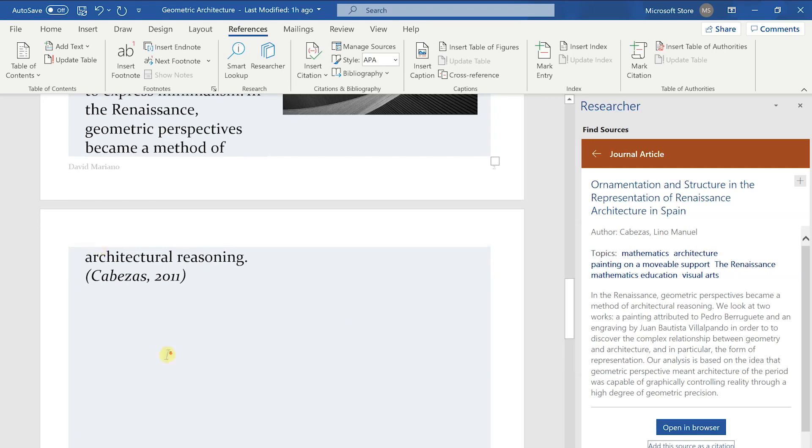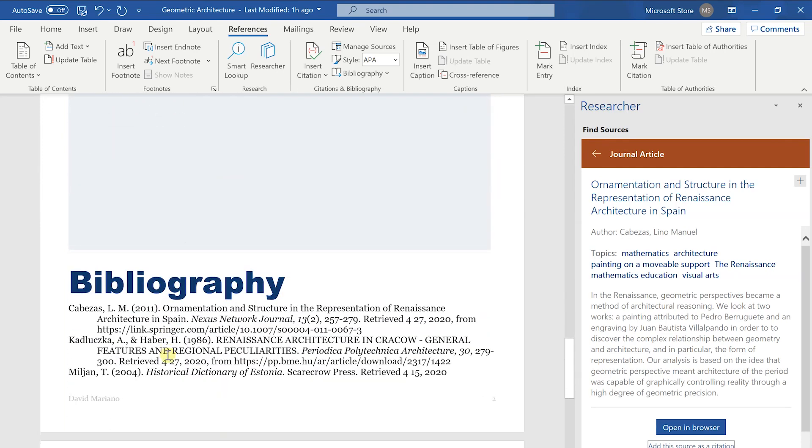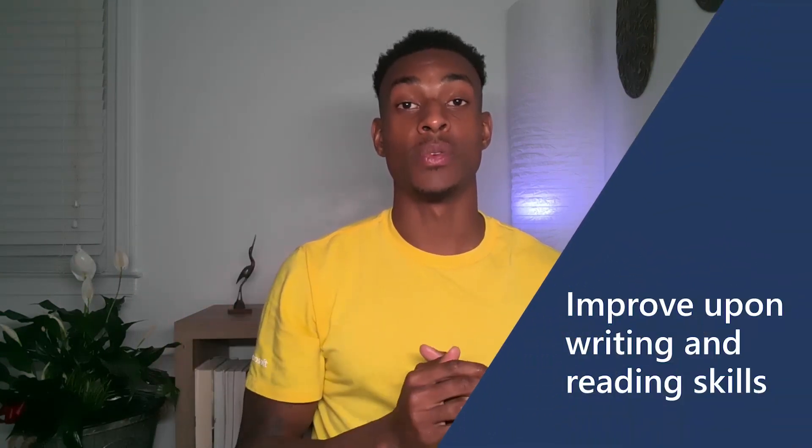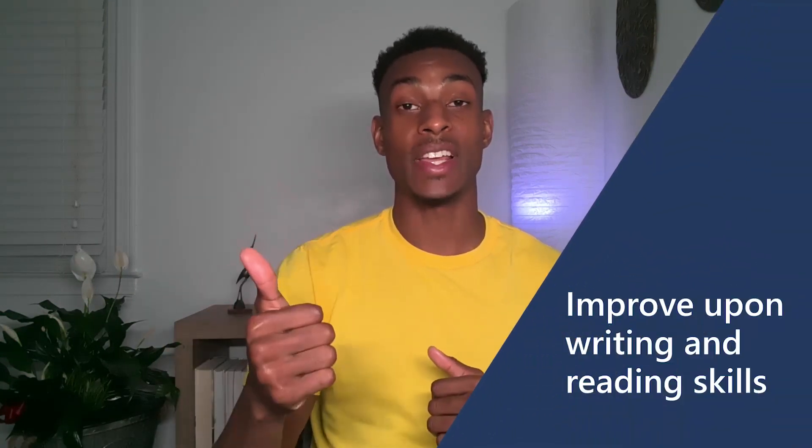And now we have a bibliography to go along with our citation. Perfect. And it was all done through Microsoft Word Researcher. We all learn differently. Within Immersive Reader, all learners can improve upon their writing and reading skills.